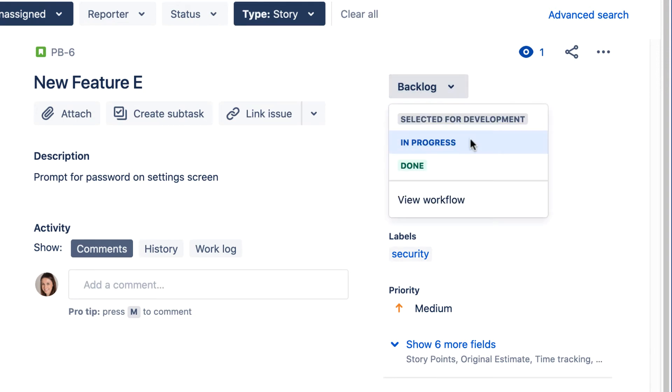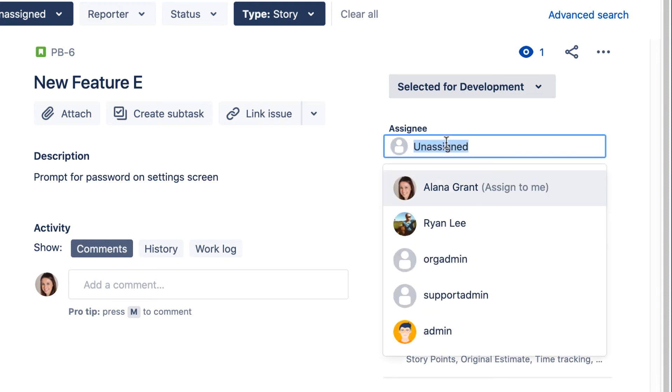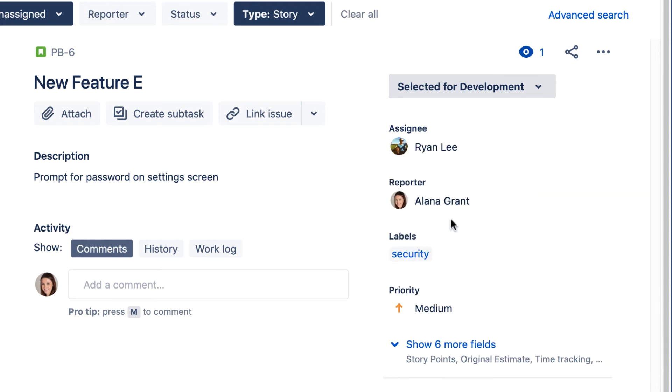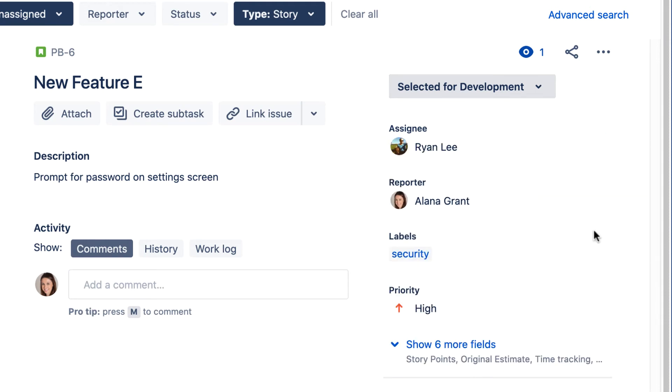Let's change the issue's status, assign the issue to someone, and set a different priority. Additional fields are visible by clicking the Show More link.